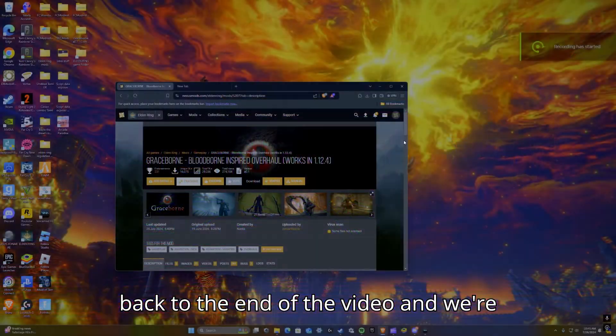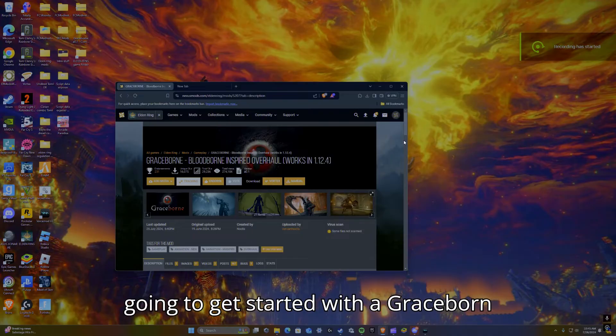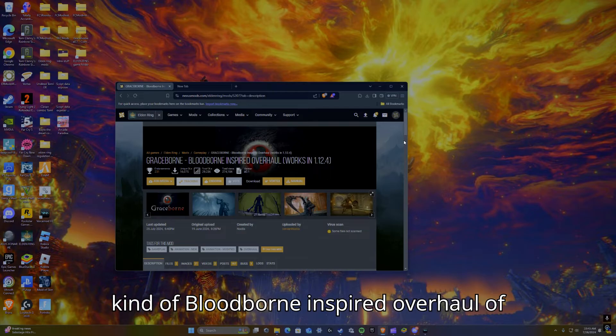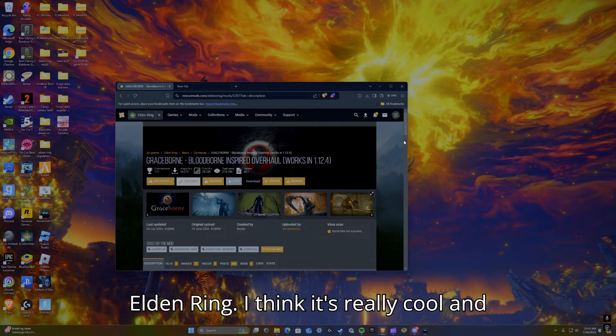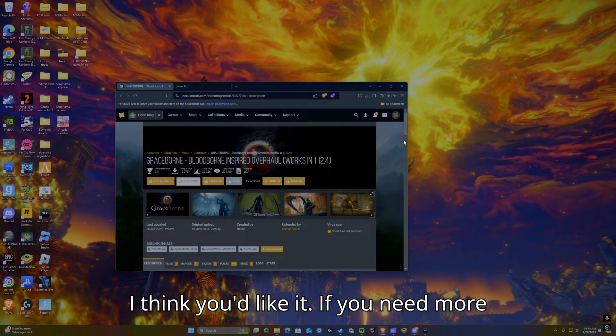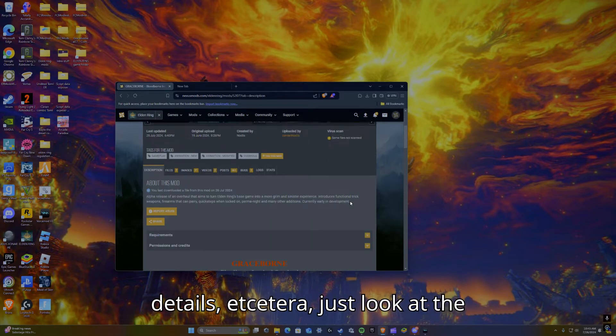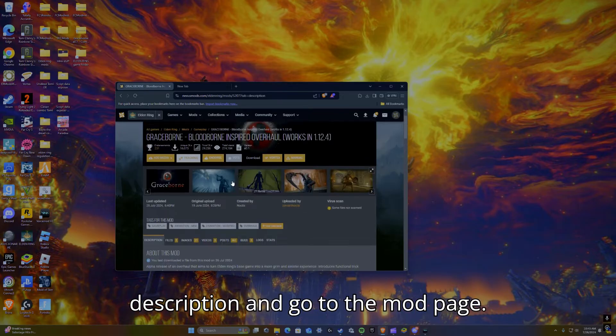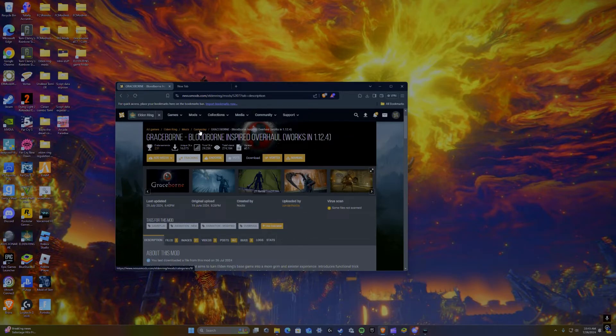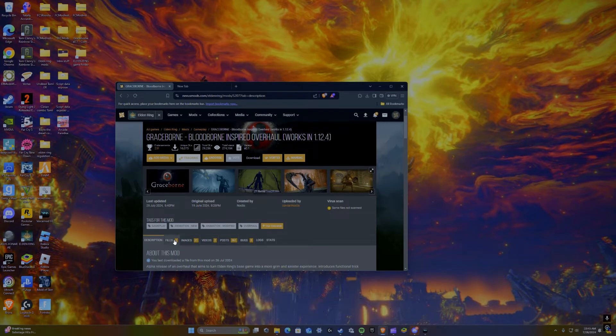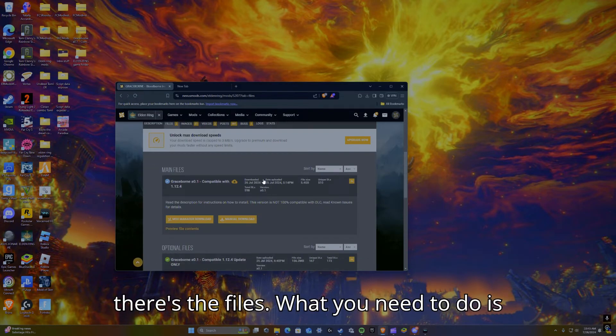Welcome to the end of the video, and we're going to get started with Graceborne, a kind of Bloodborne-inspired overhaul of Elden Ring. I think it's really cool and I think you'd like it. If you need more details, just look at the description and go to the mod page. So I'm getting into it. There's the files.